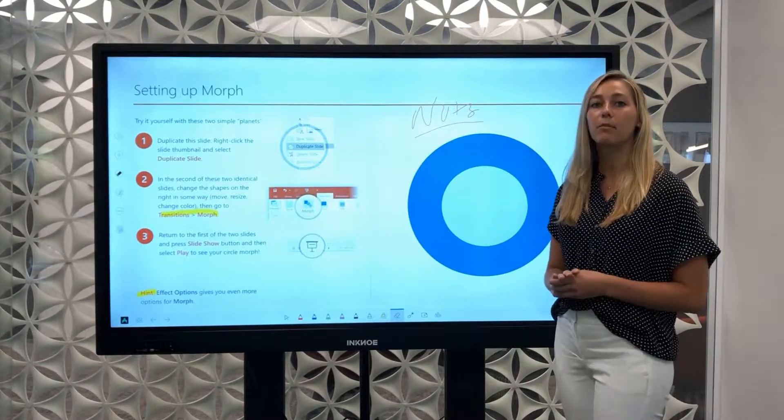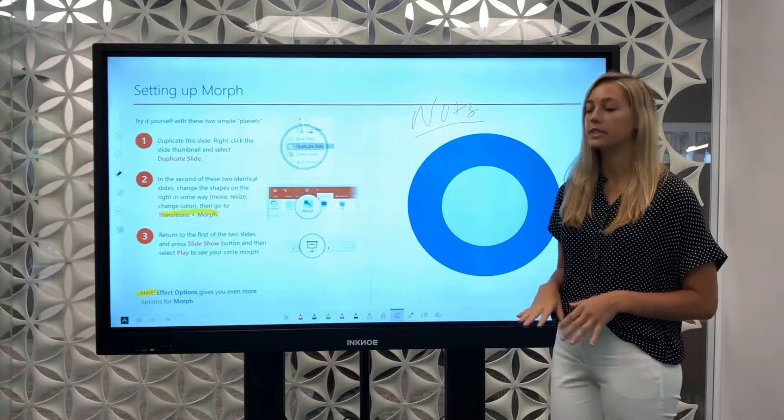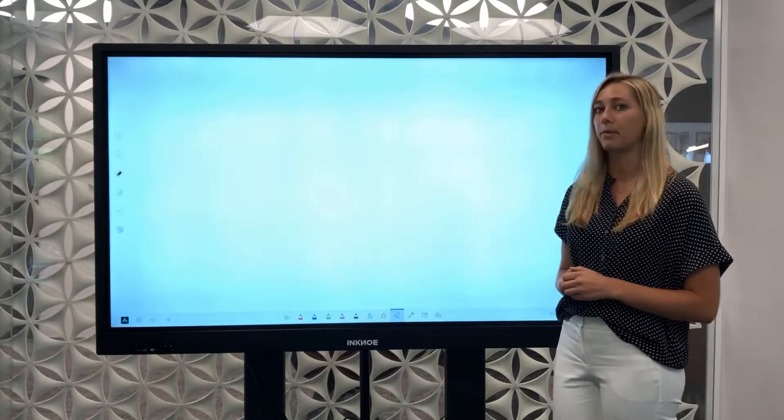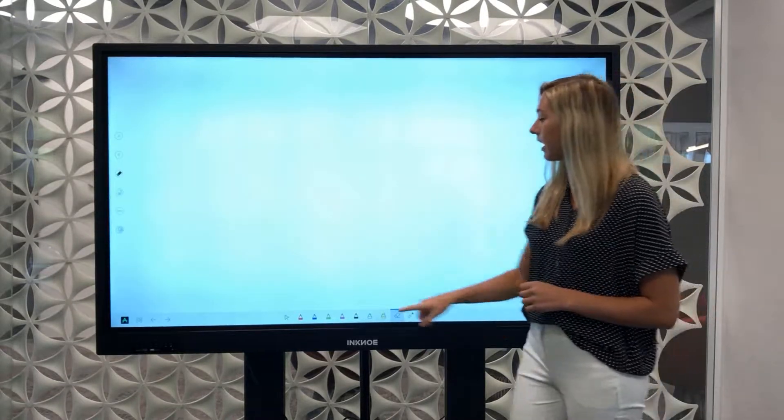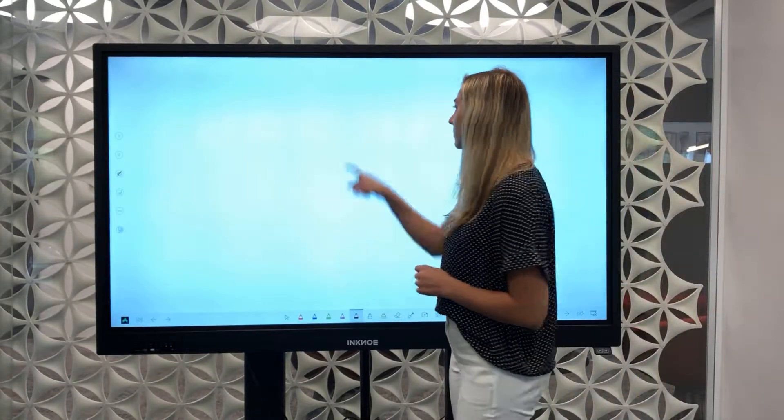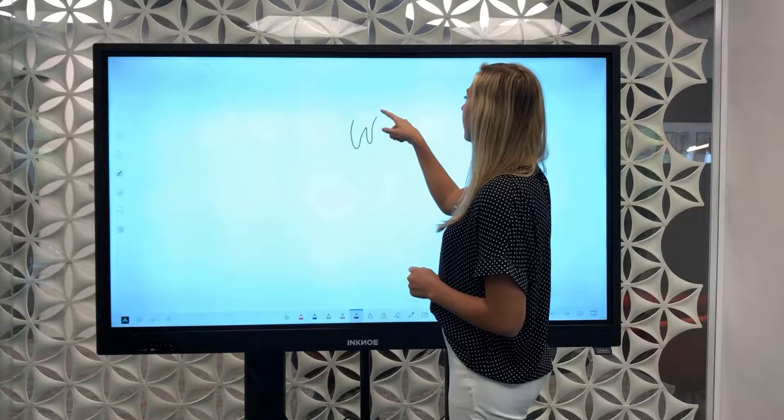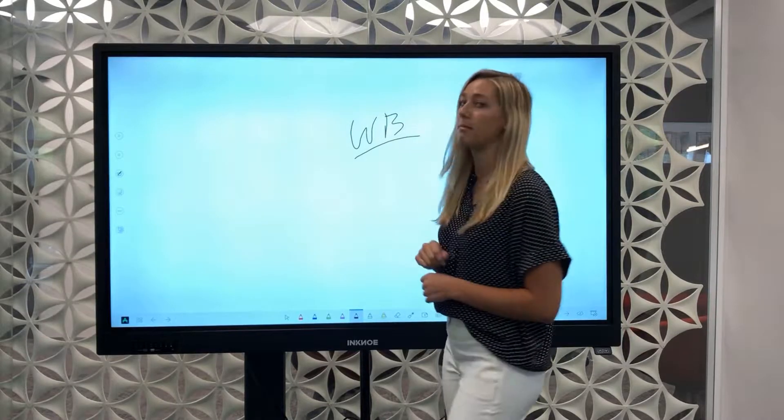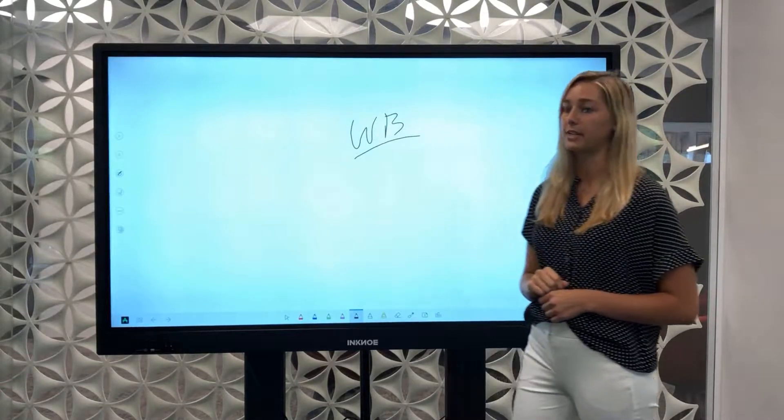If you need a little bit more room for your discussion just add a digital whiteboard page. This can be used to elaborate on ideas or answer any questions that came up during your presentation.